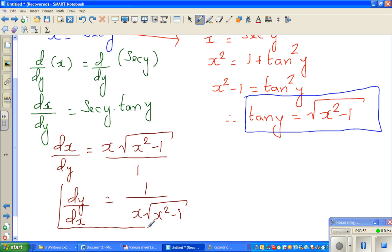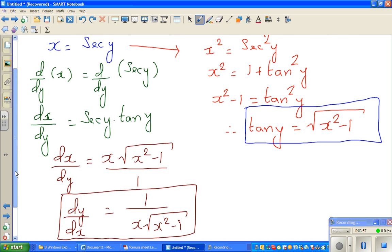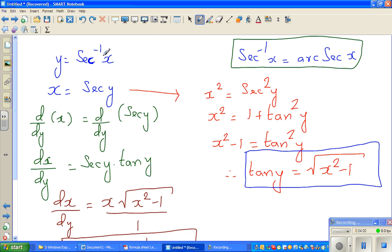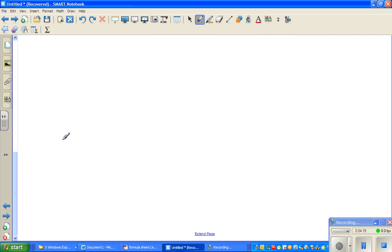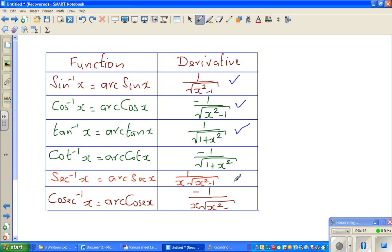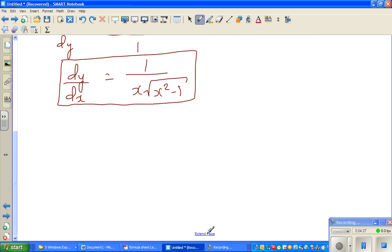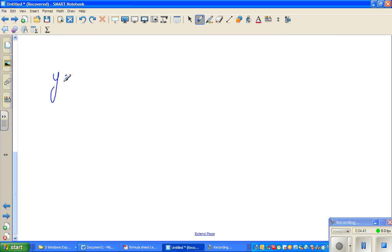So we have proved that if y is sec inverse of x, then dy/dx equals 1 over x times square root of x squared minus 1. Now we're going to look at cosec inverse of x — this time only a minus sign will appear in the result.